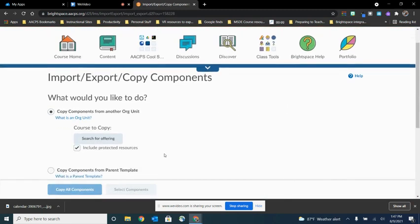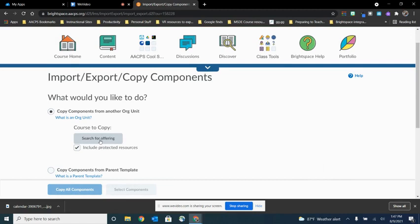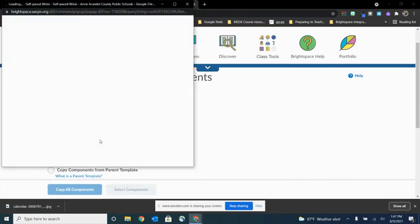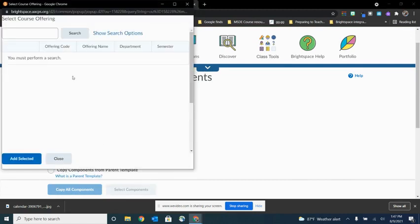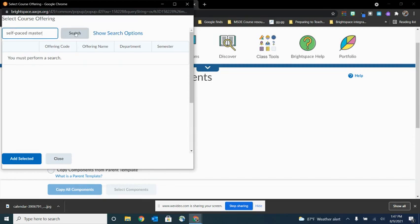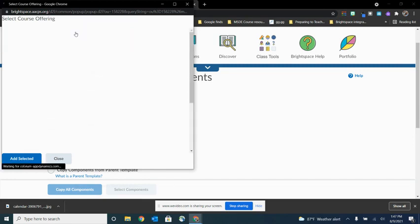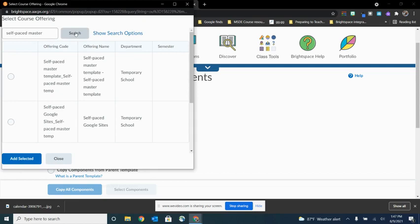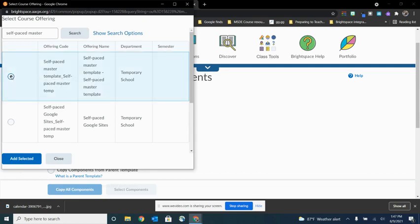Now I want to search for the course that I want to copy from. So I'm going to click right here where it says search for offering, and I'm going to type in portions of that course name. Specifically, it's the self-paced master, and choose search. And then I'm going to find our master template right here. So I'm going to select it and choose add selected.